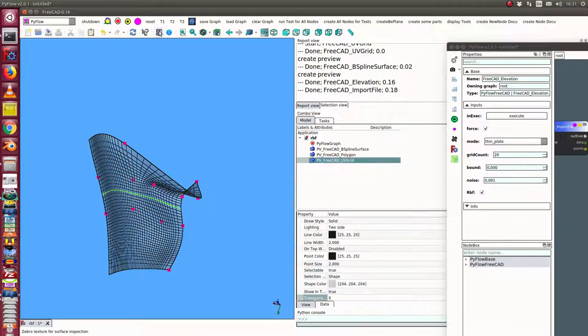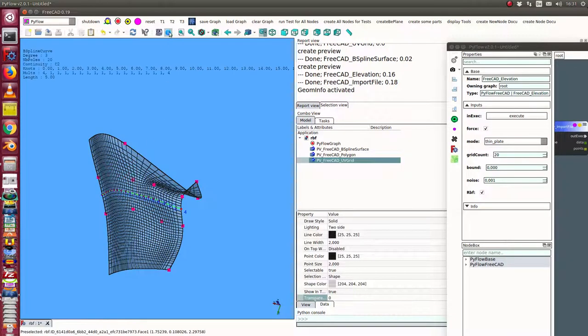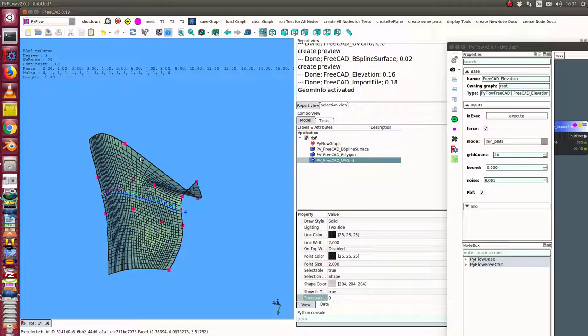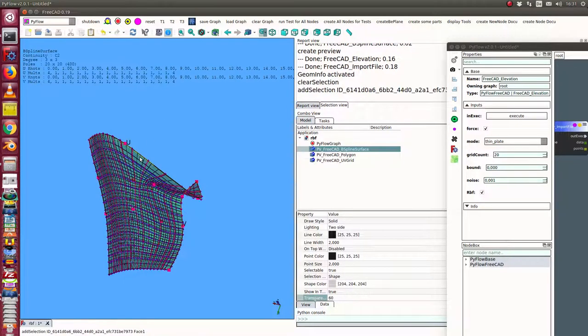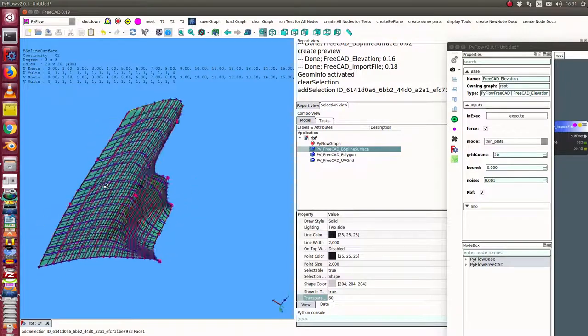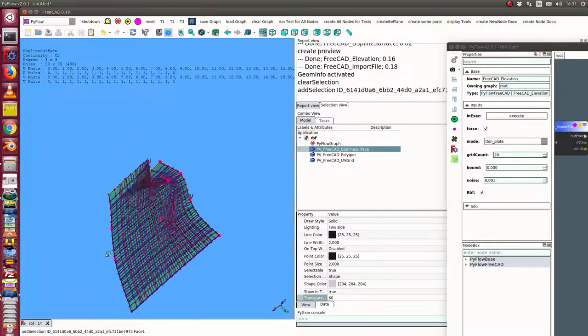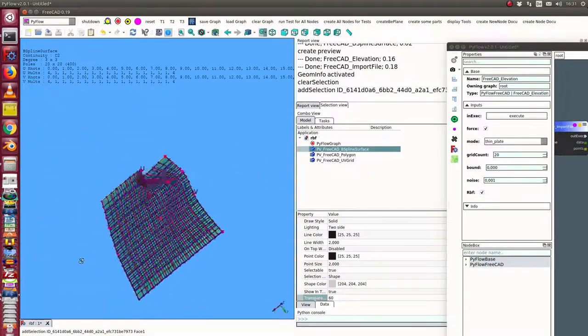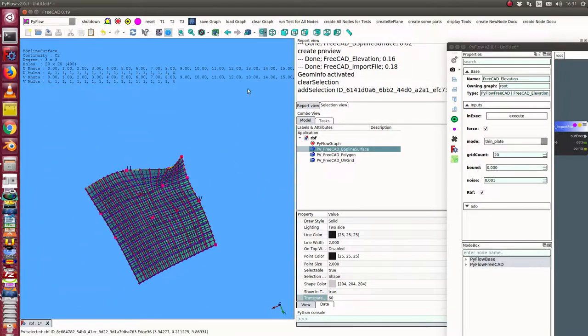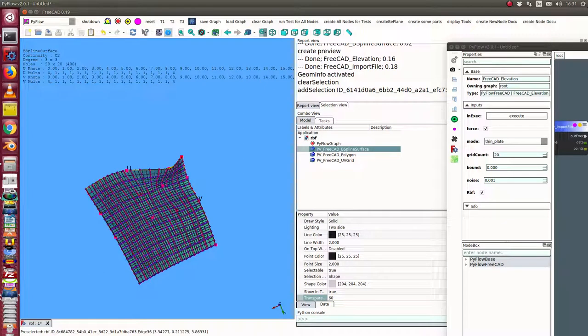We can see here the structure of the surface with the tools of the curve workbench.